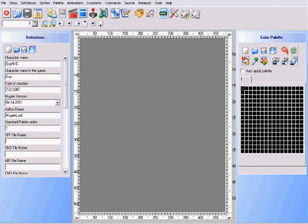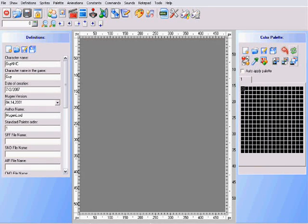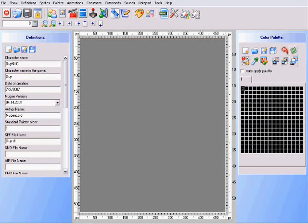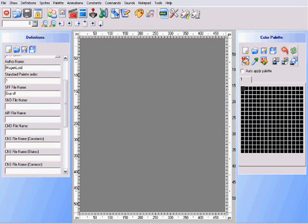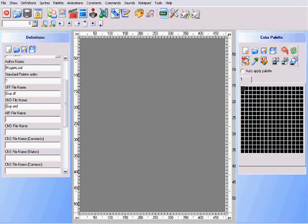Now I'm going to get to this section, the box where it says SFF file name. You put the character name and the extension name, which is SFF. For instance, I put Guy.SFF. And you move down to the SND file. Same thing, put the character name and the extension name. Guy.SND.